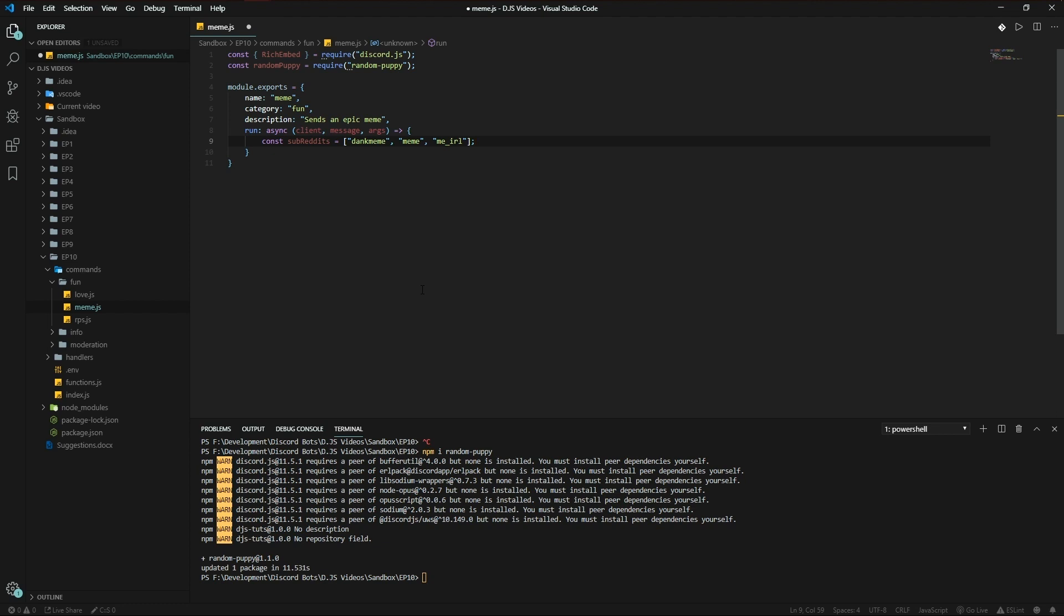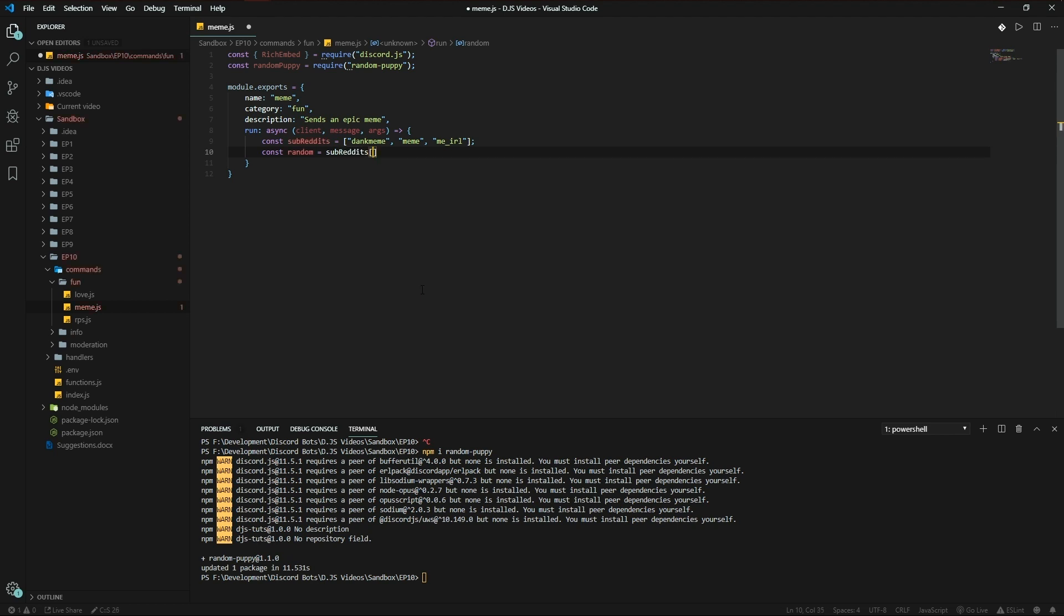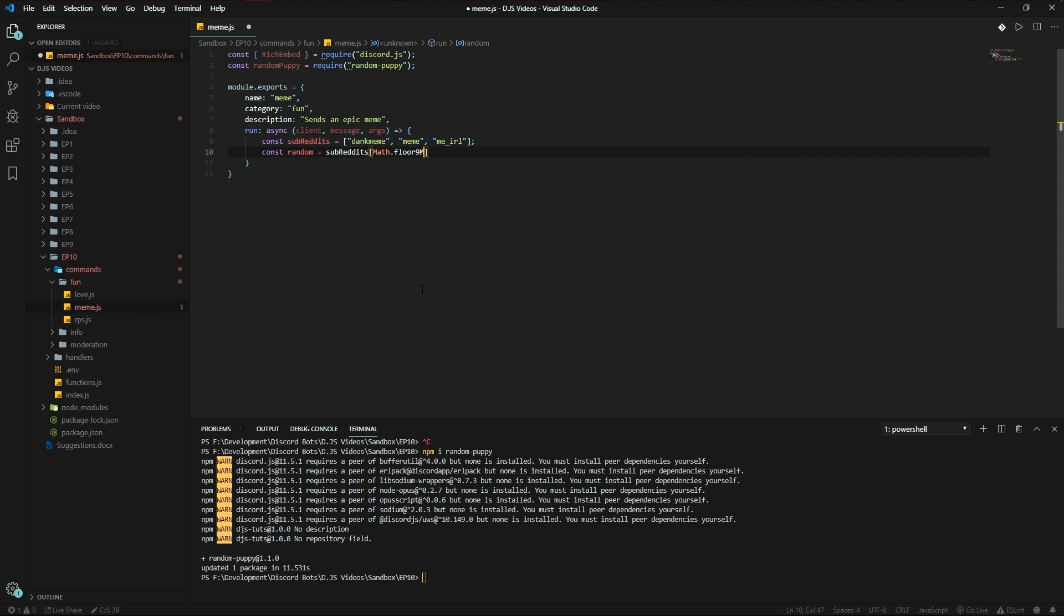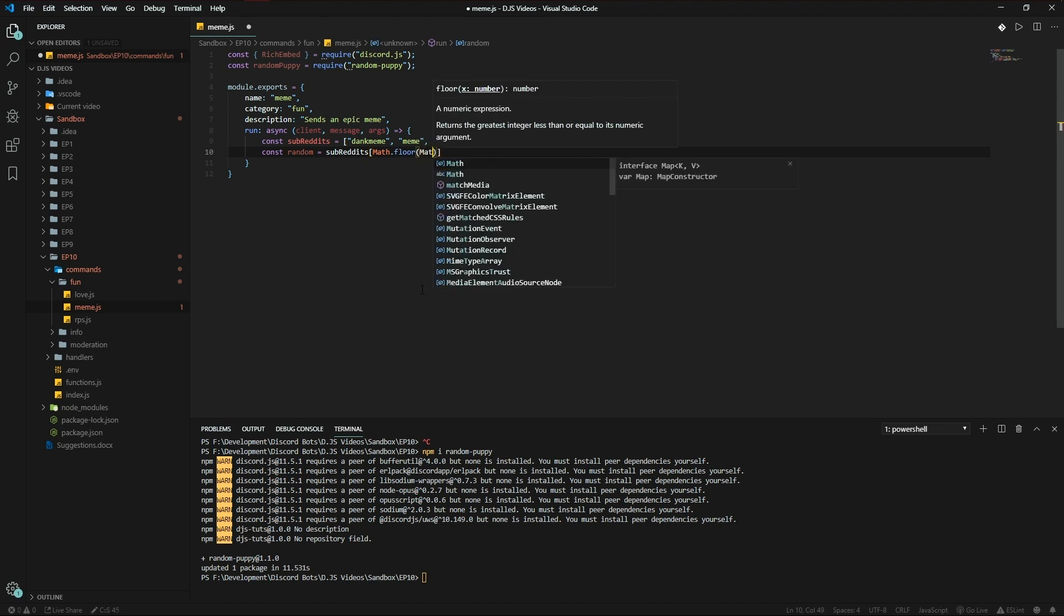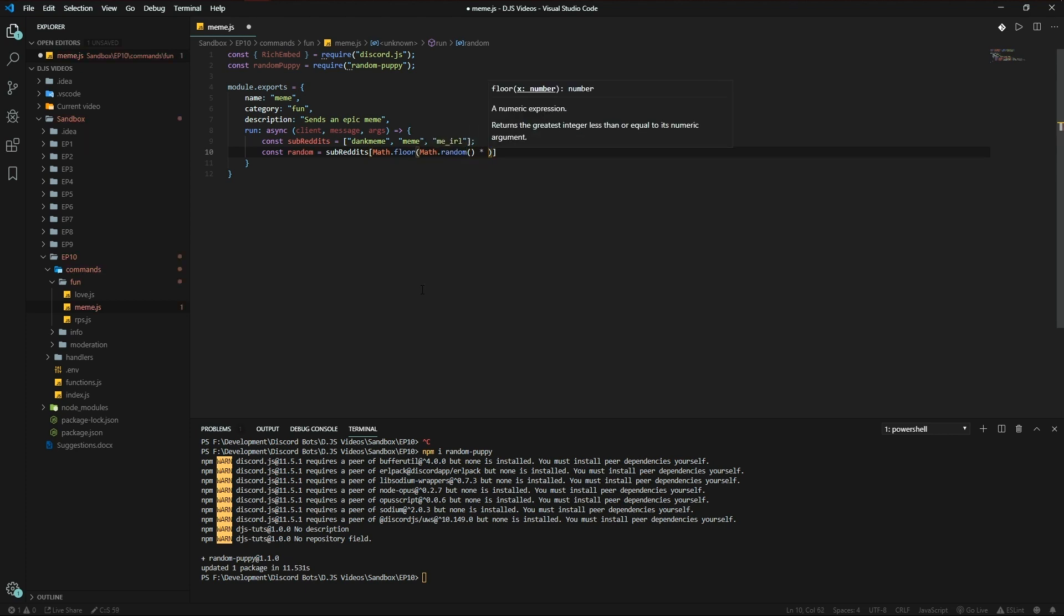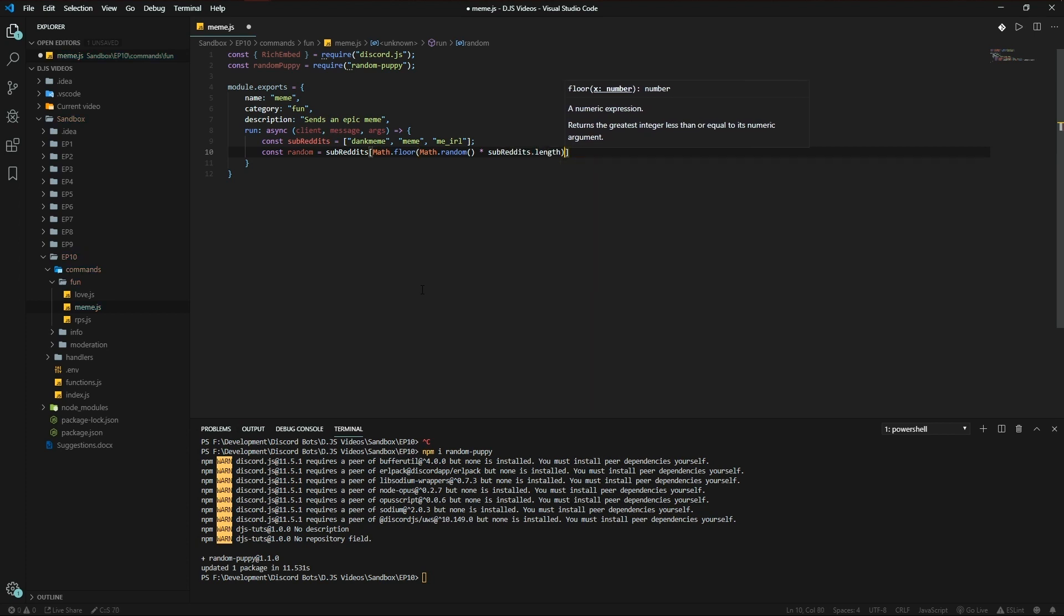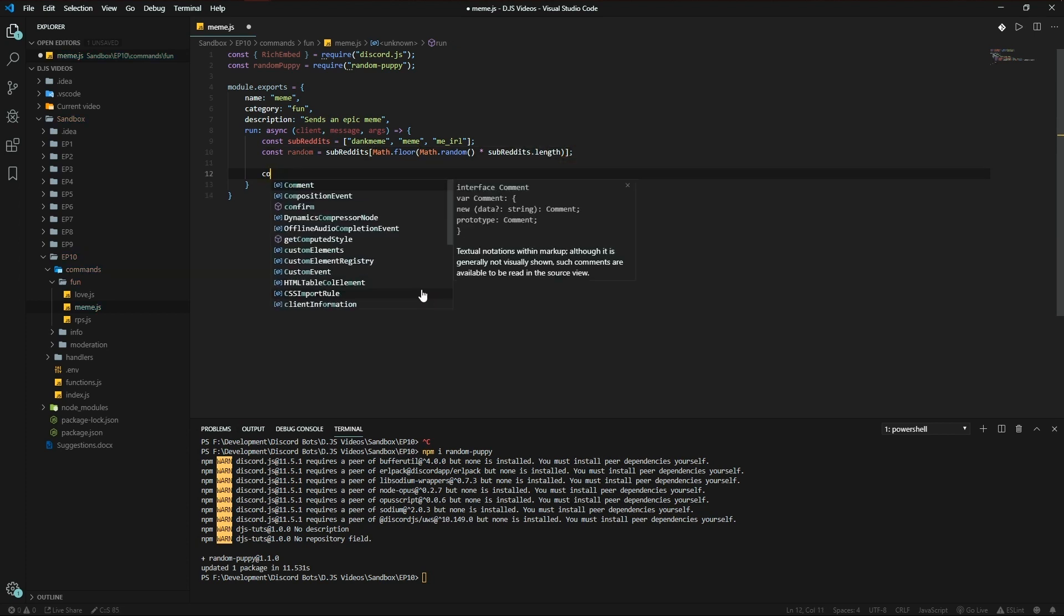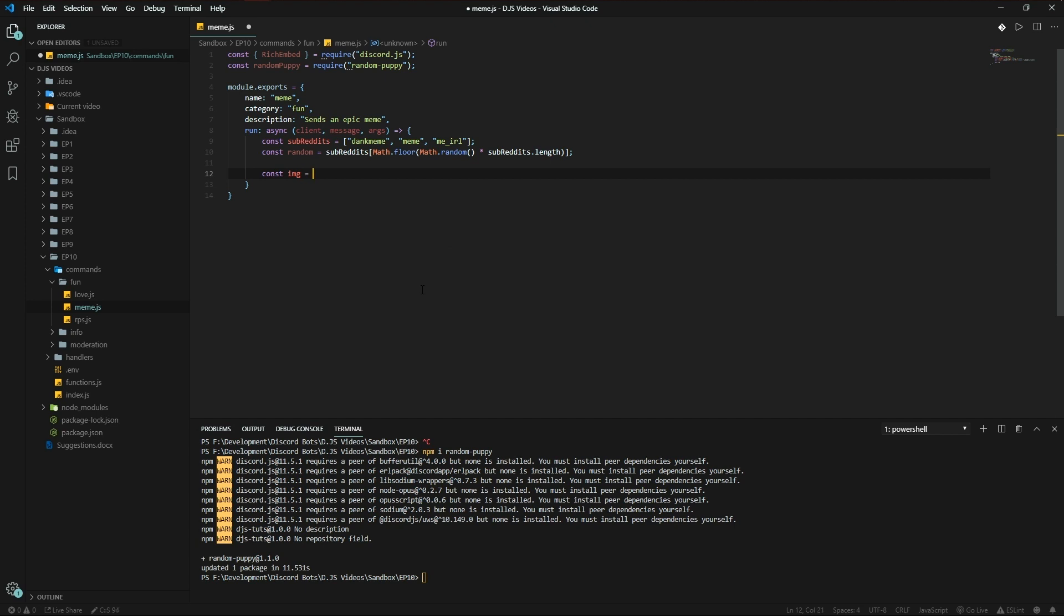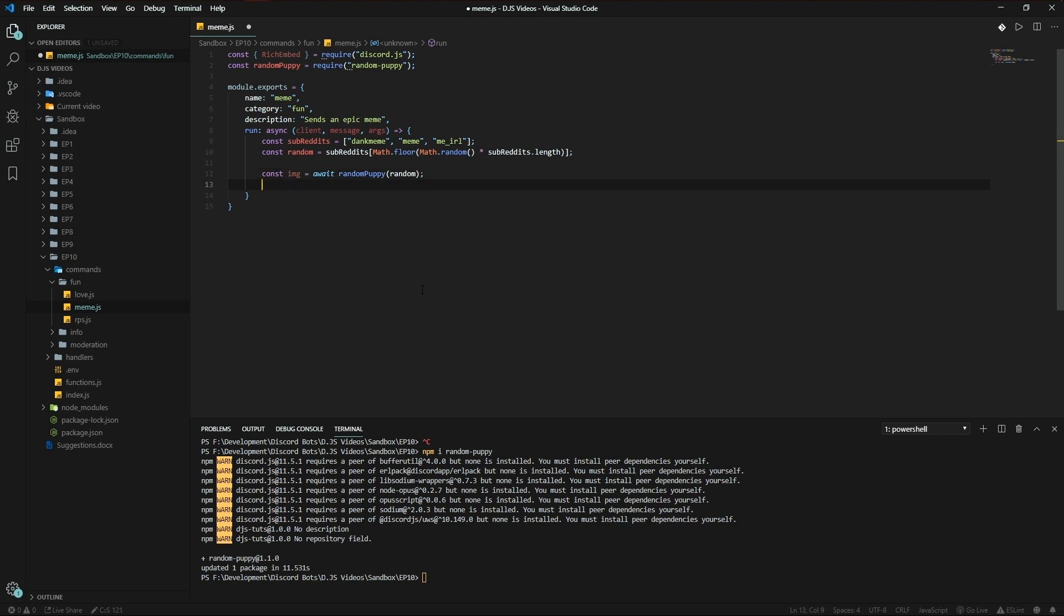Let's go random, subreddits random property of the array: Math.floor Math.random times the subreddits.length. Const image equals await random-puppy random subreddit, it returns.